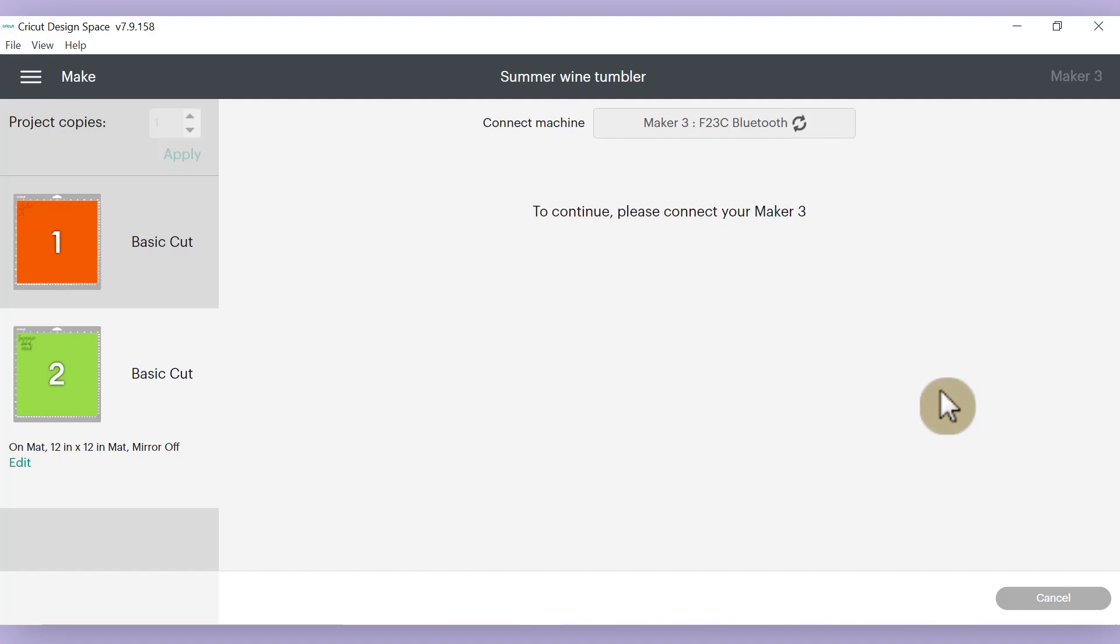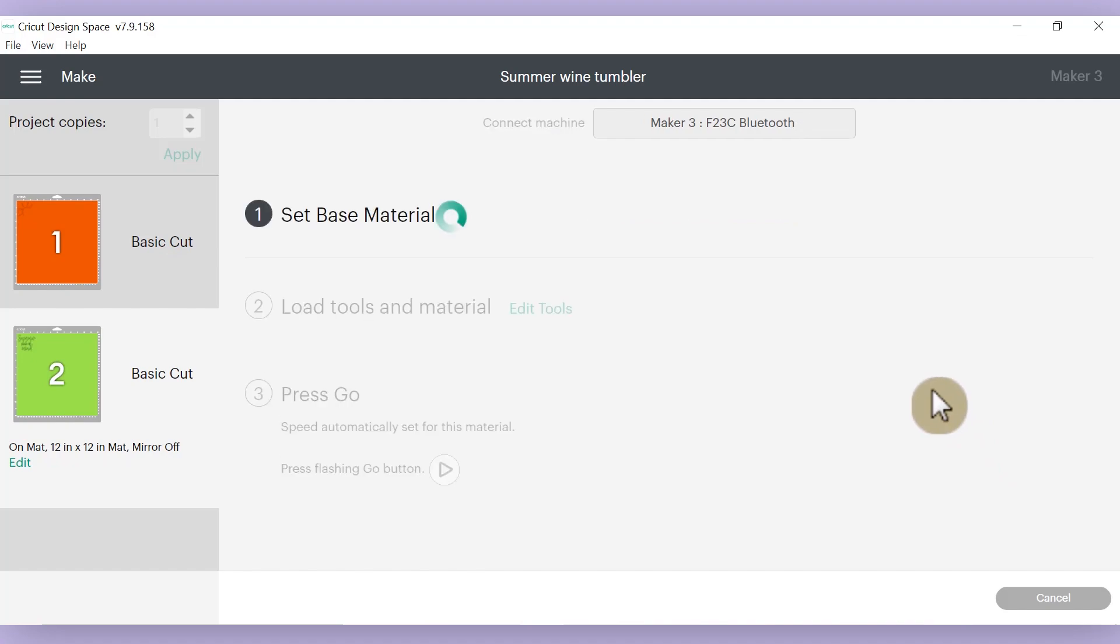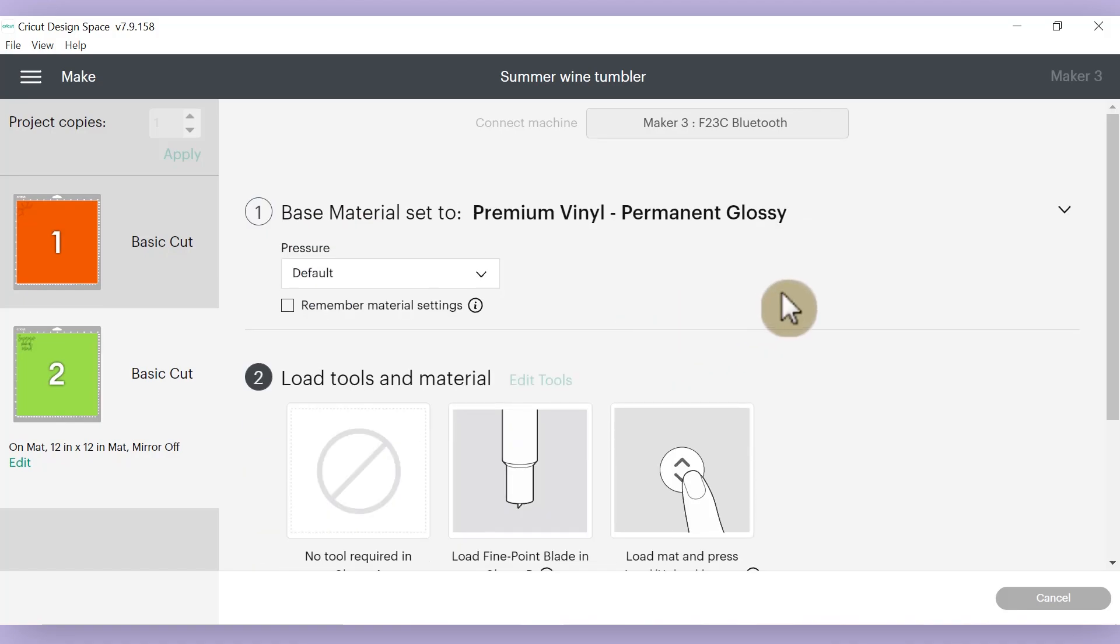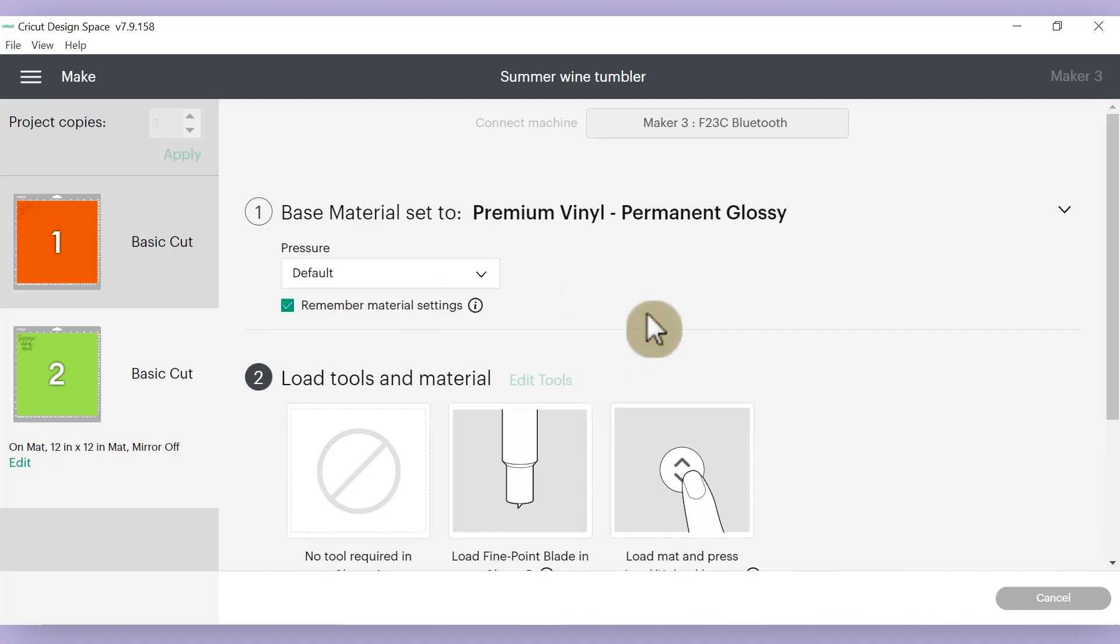Then when my Cricut Maker 3 connects, next I'm going to choose my cut setting. And I found that the best cut setting for this Wallacut vinyl is the premium vinyl permanent glossy setting. And then I'm going to choose remember material settings. I'll have to change the cut setting in between my mats. So now I'm going to hop over to my Cricut machine to cut this out and weed it. And I will see you guys over at my craft table to assemble our wine tumbler.